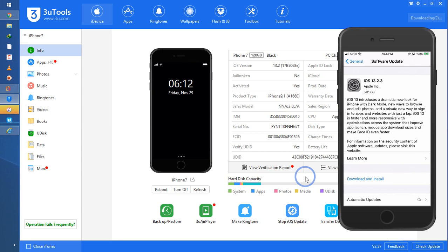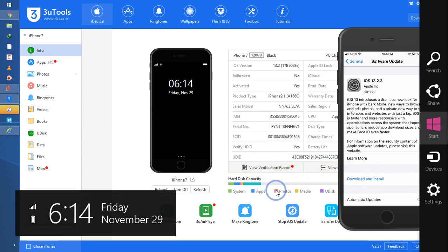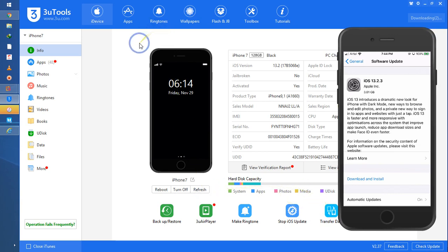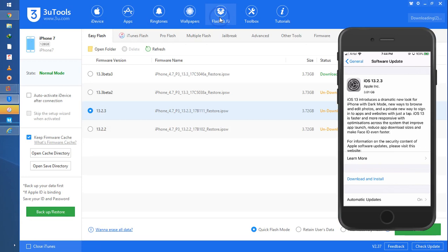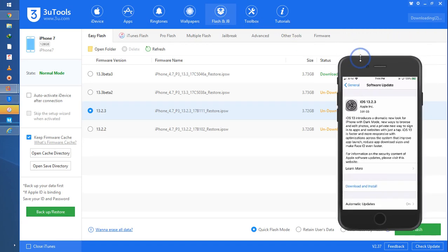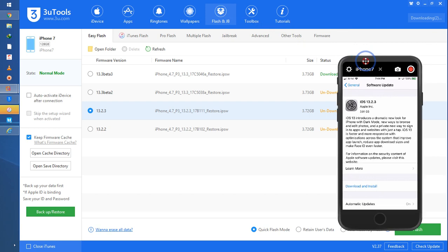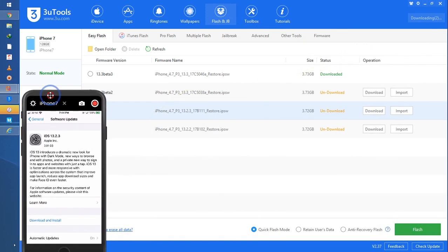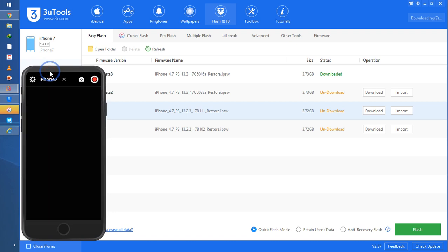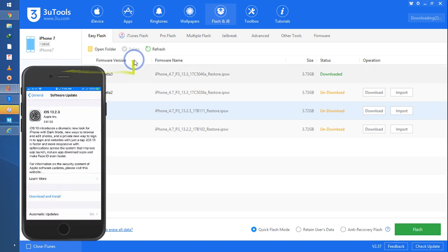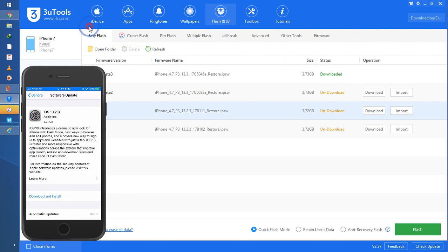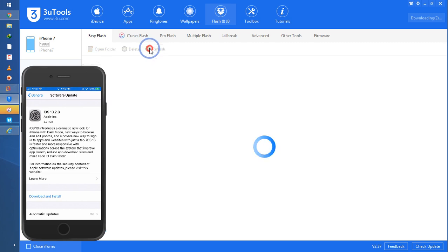First of all, I'll open 3uTools and keep the phone window in a small size. Now I'll go to Easy Flash after coming to the jailbreak and flash section, and click Easy Flash, then click refresh.